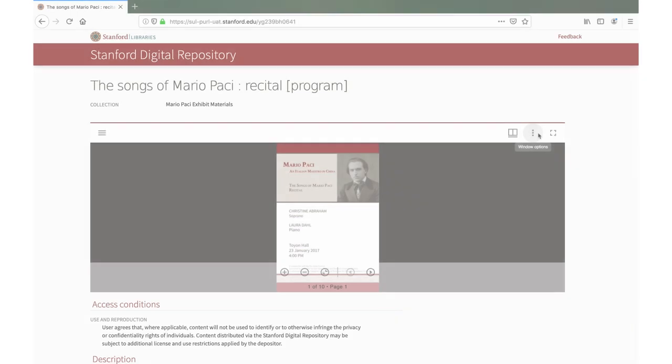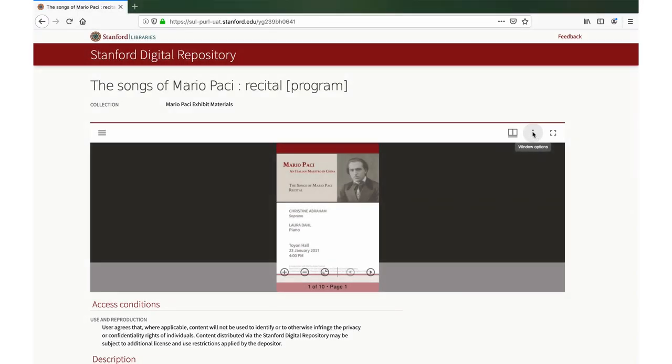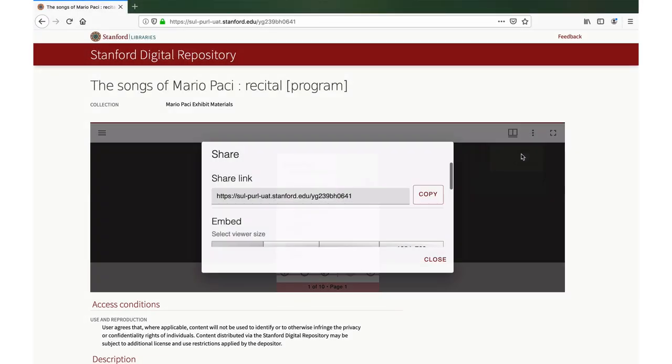The window options menu is where to find the share and download options. For the share menu, share provides the persistent URL to the item in the Stanford Digital Repository.